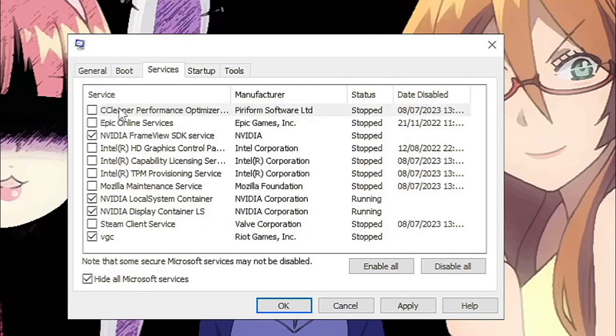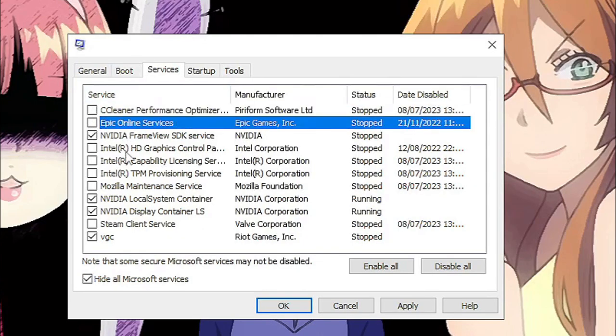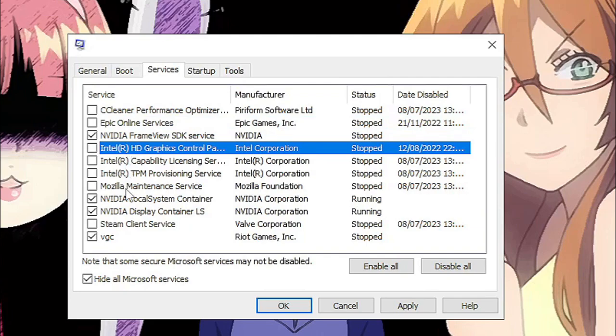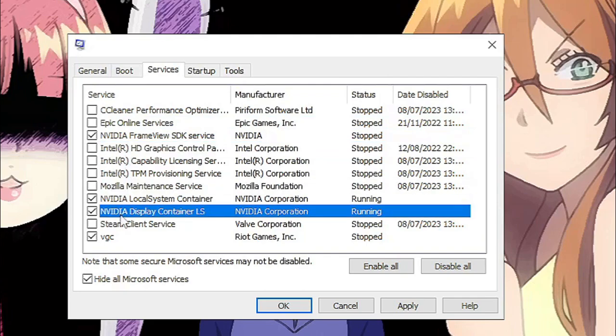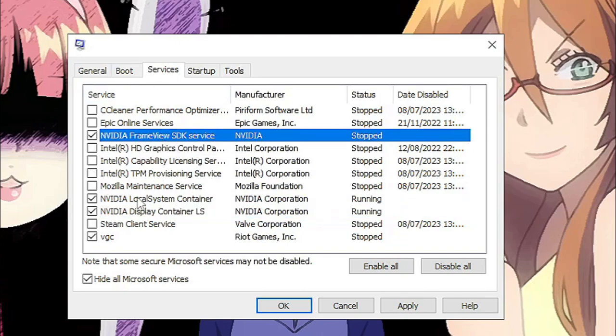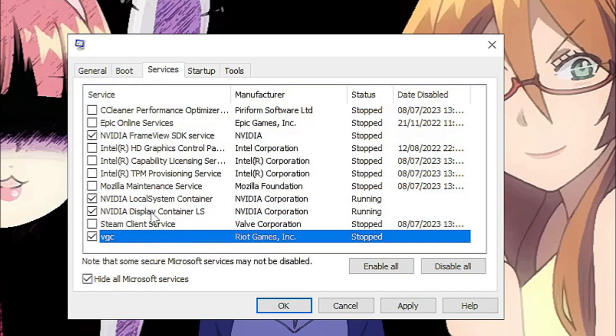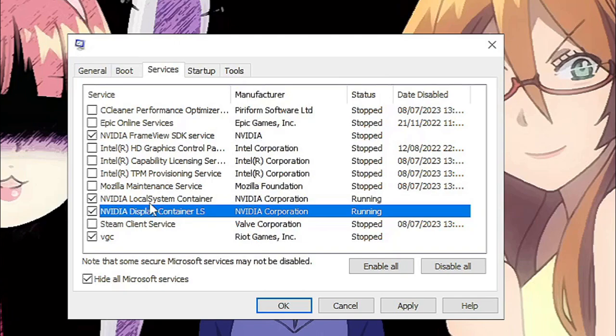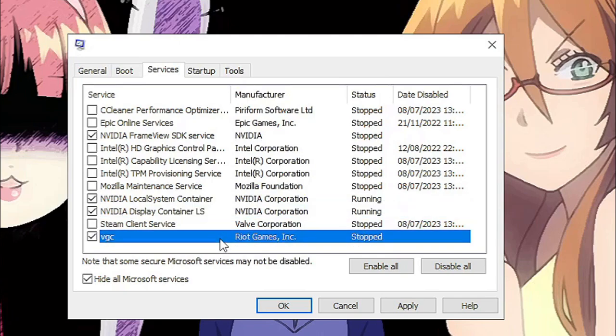After hiding all Microsoft services, it's safe to uncheck all of these. At first I unchecked all of this, and I soon had to uncheck NVIDIA and Riot Games because after restart I didn't have my NVIDIA control panel and I couldn't open my Riot games.